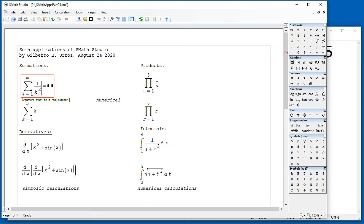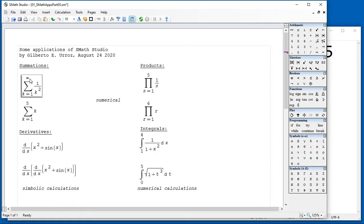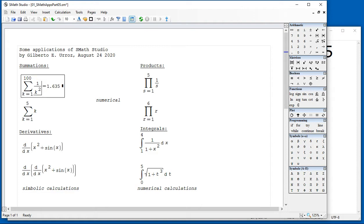In any other computer algebraic system, you will get this to be pi squared over 6. In SMAX Studio, you cannot do symbolic summations. You have to change this upper number to some finite integer value to obtain that particular result.